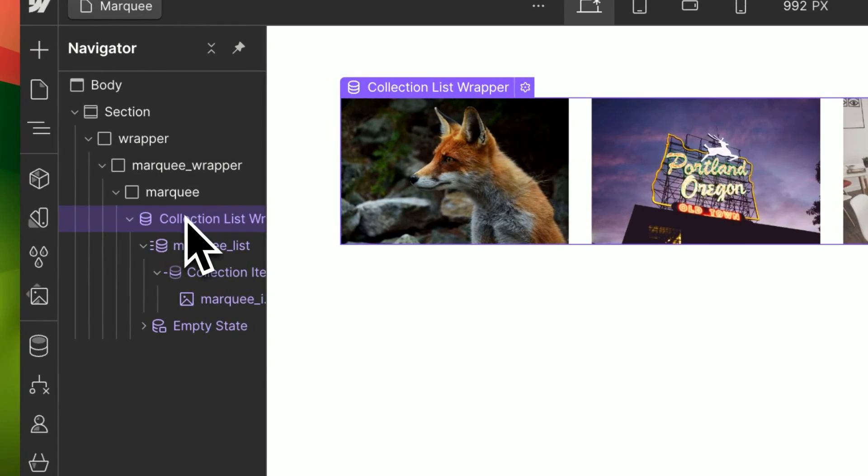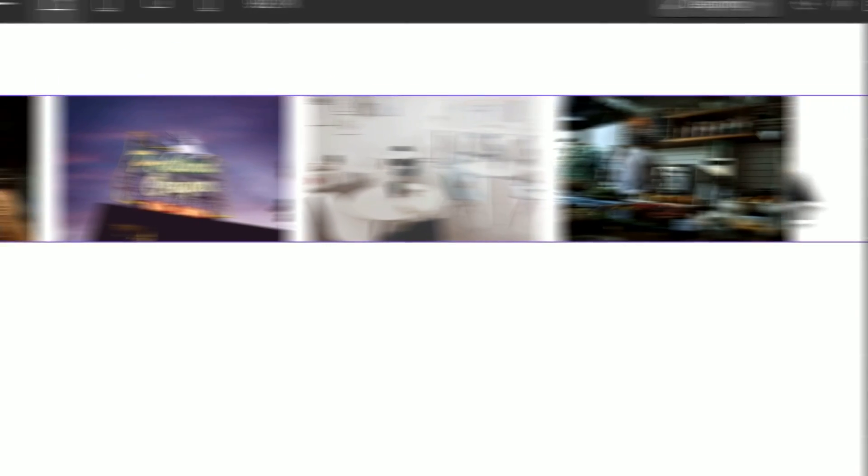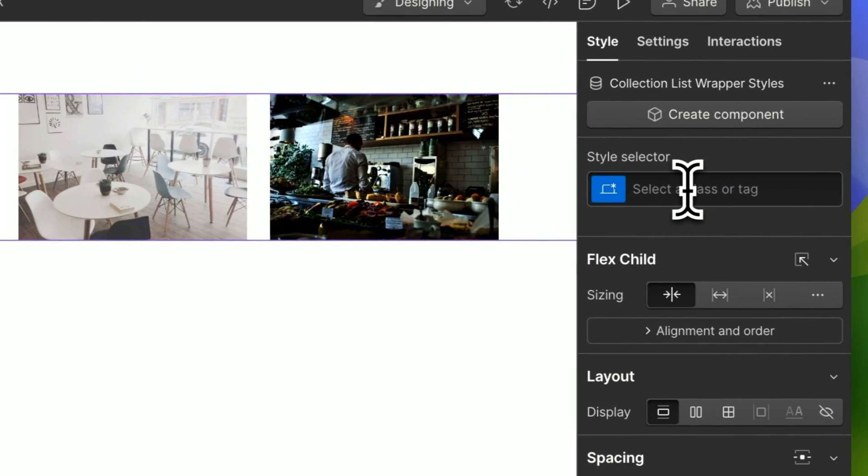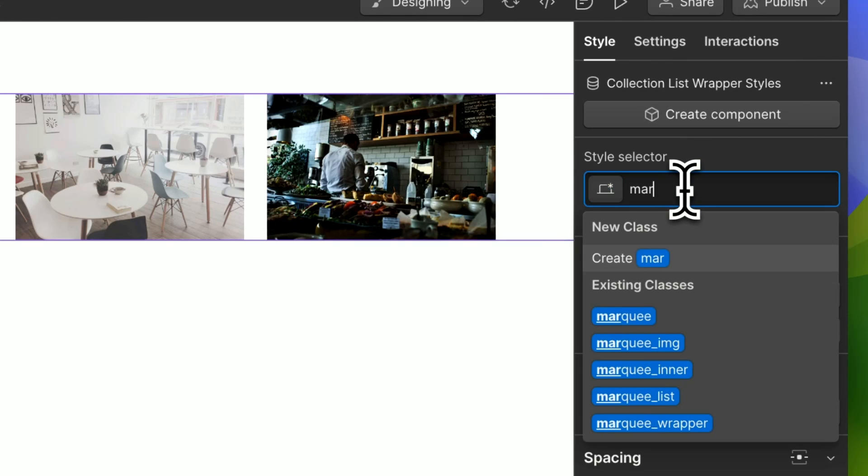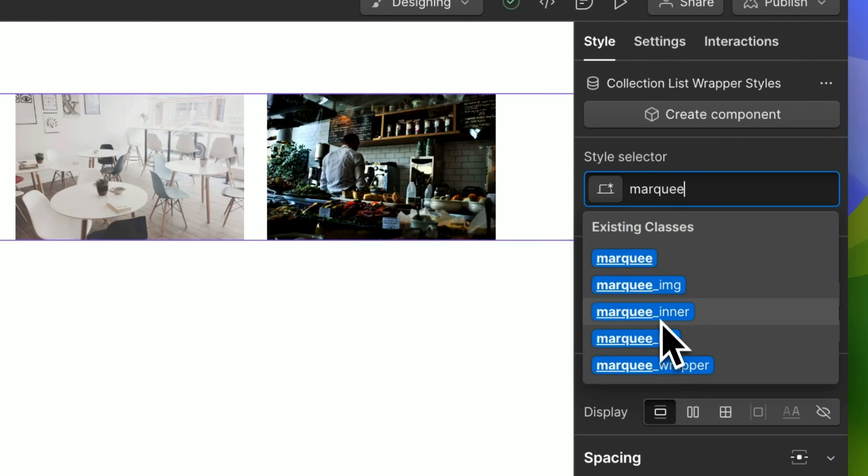And finally, we want the collection list wrapper to be the marquee inner.